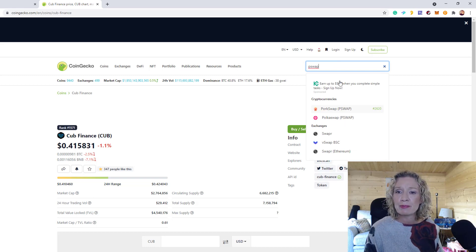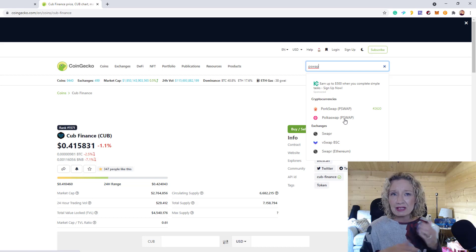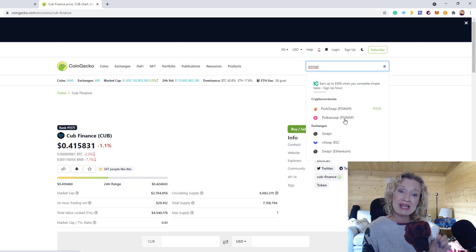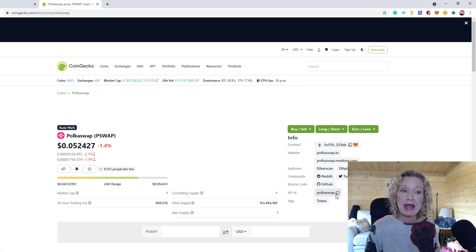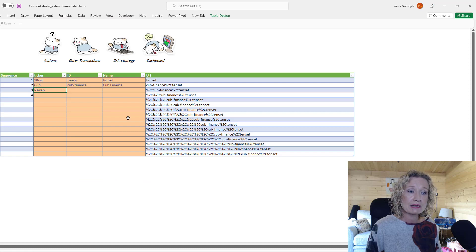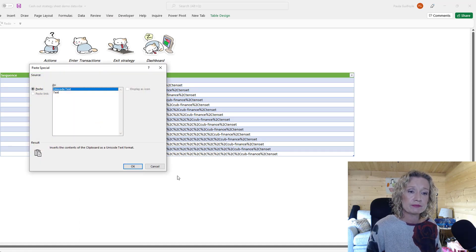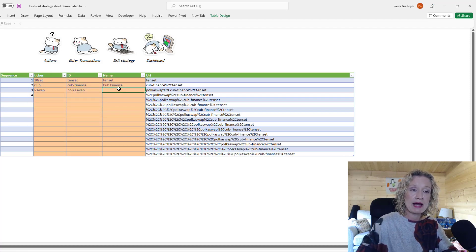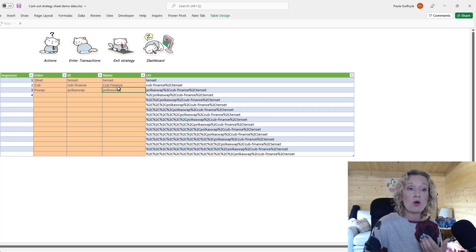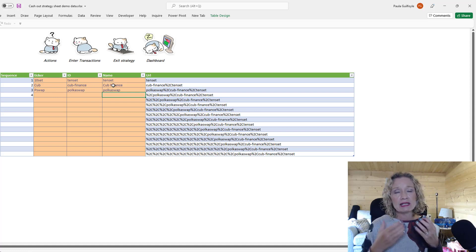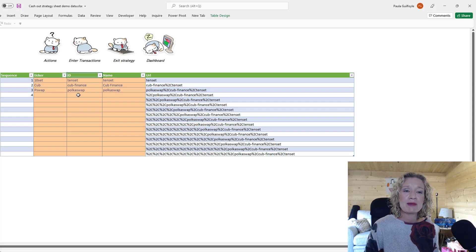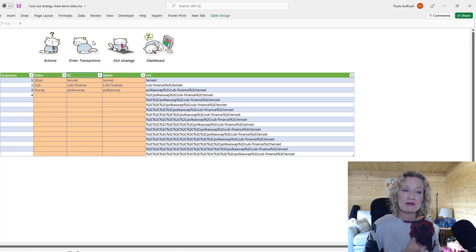For PSWAP, when we search on CoinGecko we see two coins with the ticker PSWAP — that's exactly why the ticker ID alone doesn't work and we need the API ID. I'll select PokeSwap since that's the one I need, copy the API ID, paste it in, and add the coin name. Note that CUB Finance has a hyphen in the ID but not in the name — keep these fields accurate.